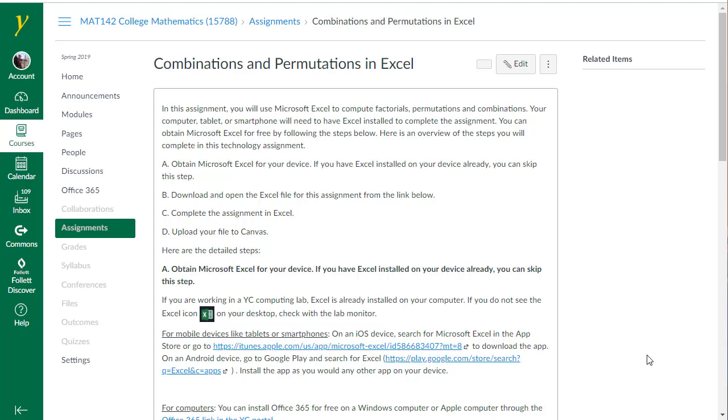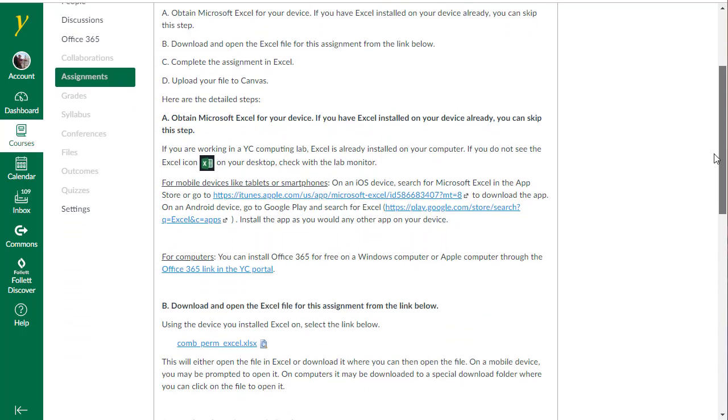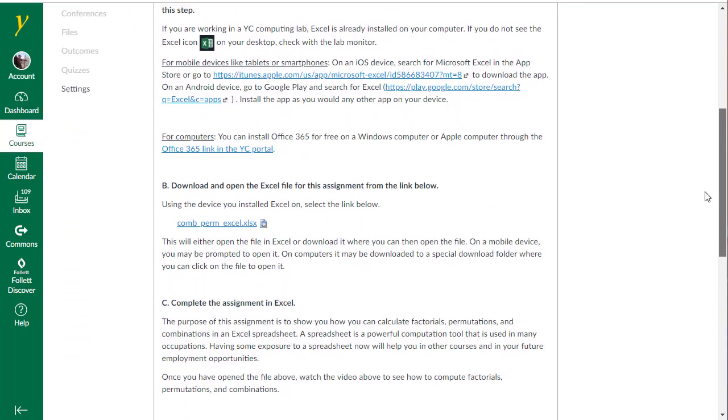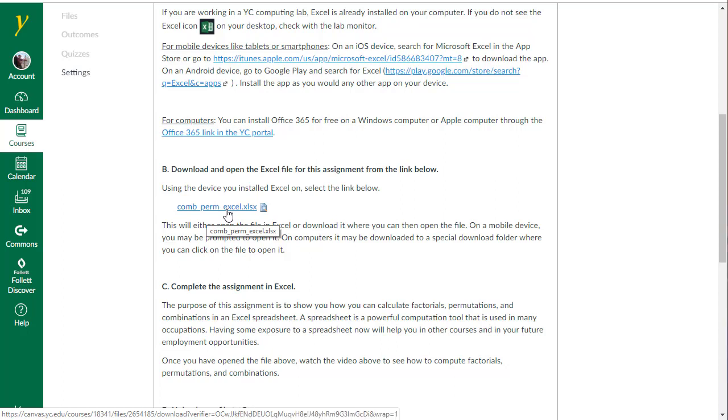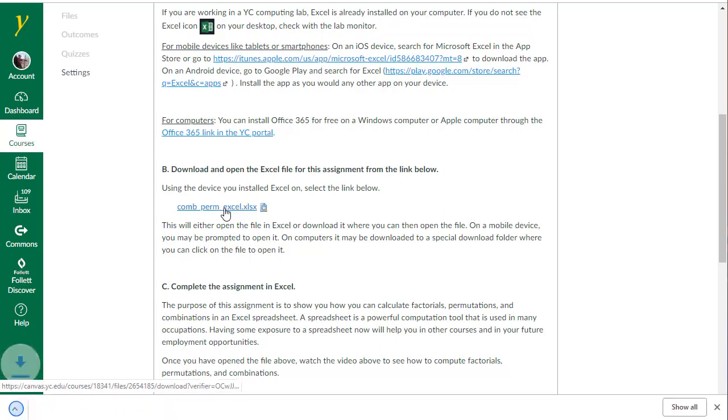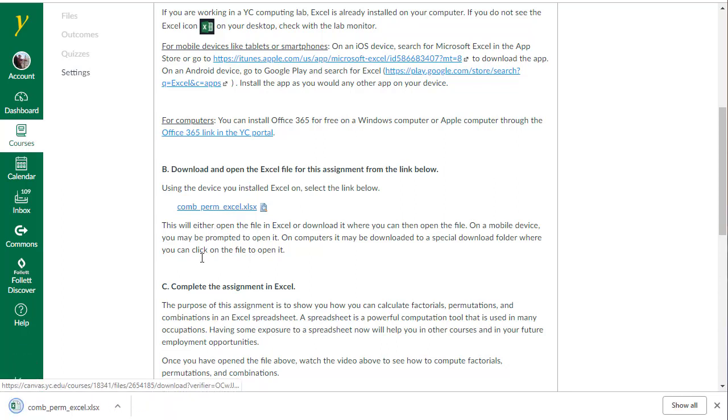Now that you have Excel installed on your device, let's open up the file that you'll be working on in this assignment. On the assignment page, scroll down to where we see the link to combpermexcel.xlsx. Click on that link, and that will download the file into your system.